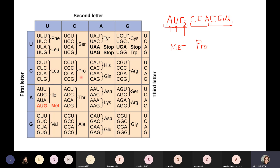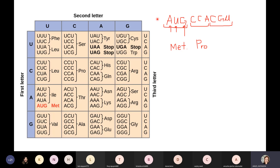Where do the codons come from? The place where codons come from is the mRNA. On quizzes or exams, I will give you an RNA sequence, or give you a DNA sequence and ask you to turn it into RNA first. Once you have the RNA, you use the genetic code table to find those codons.